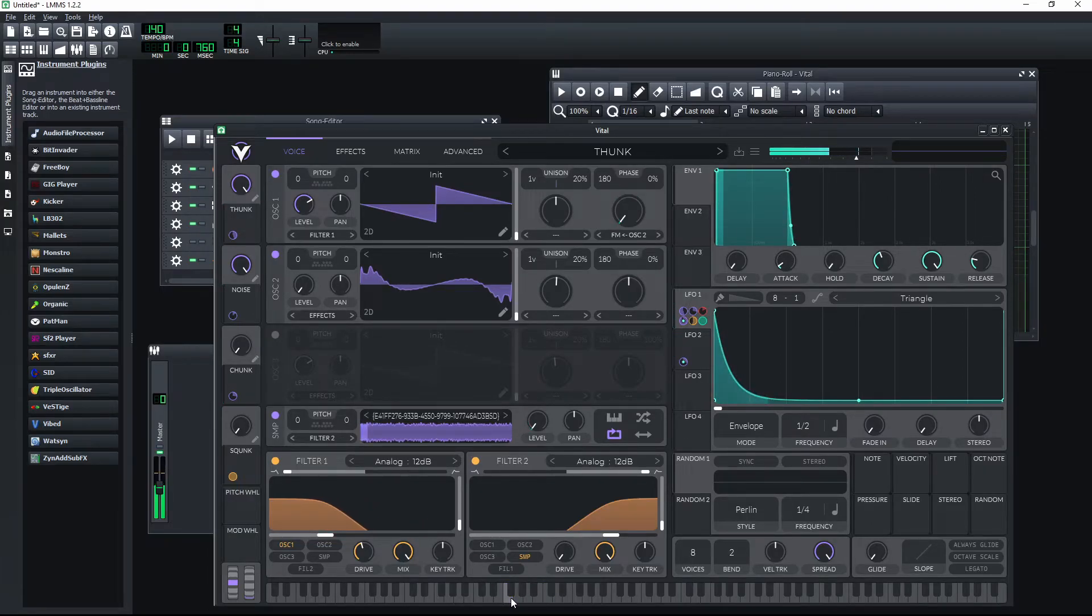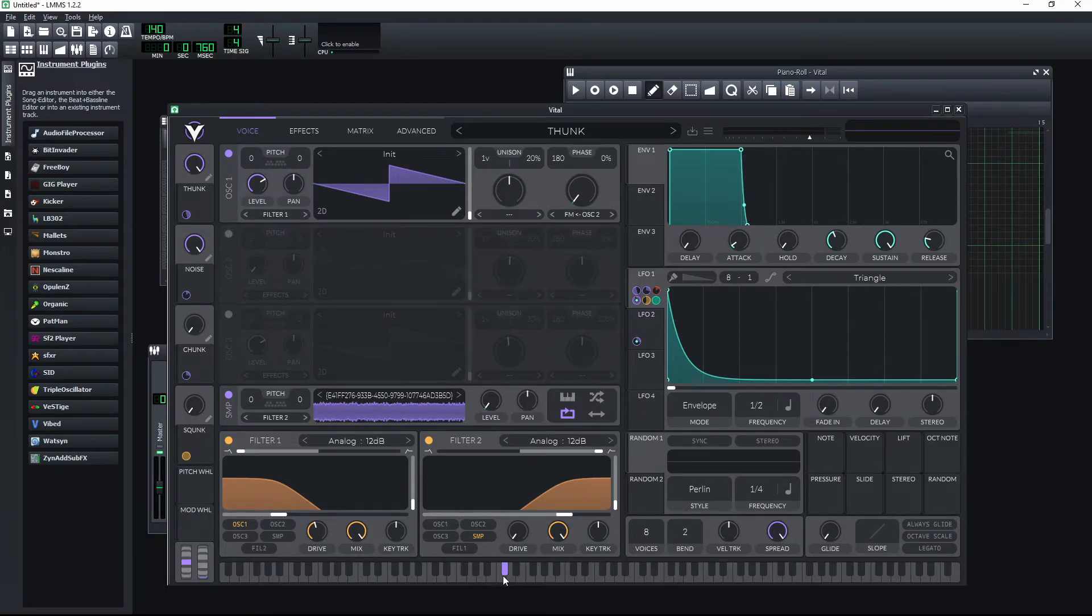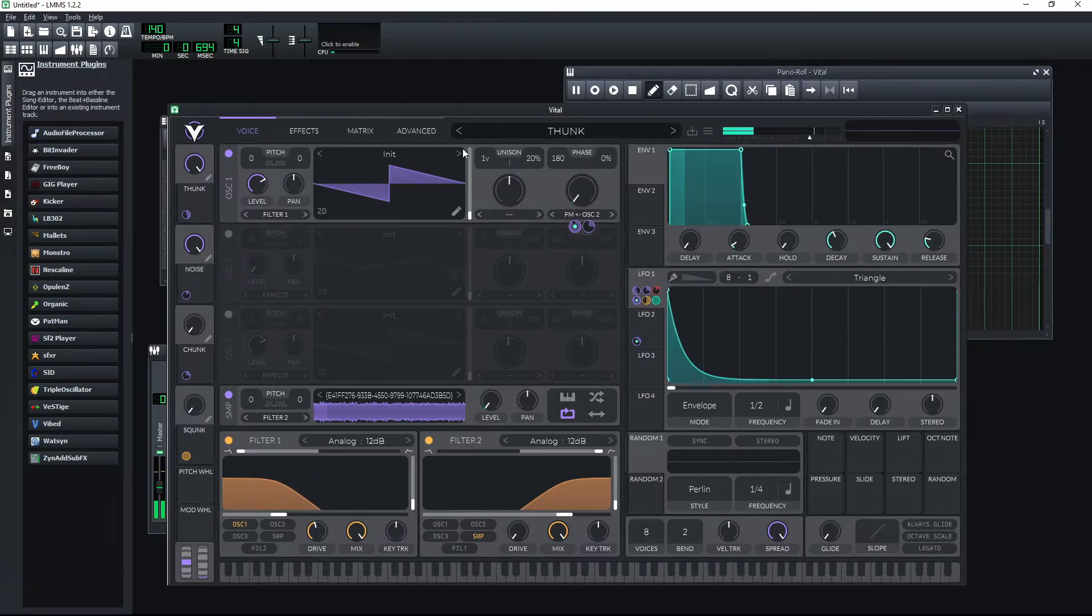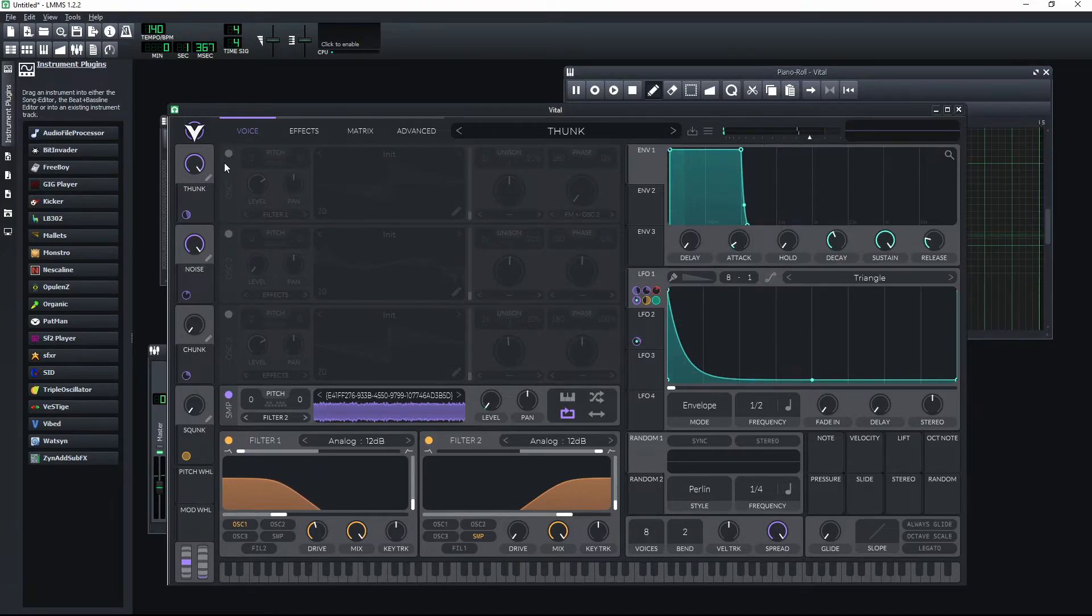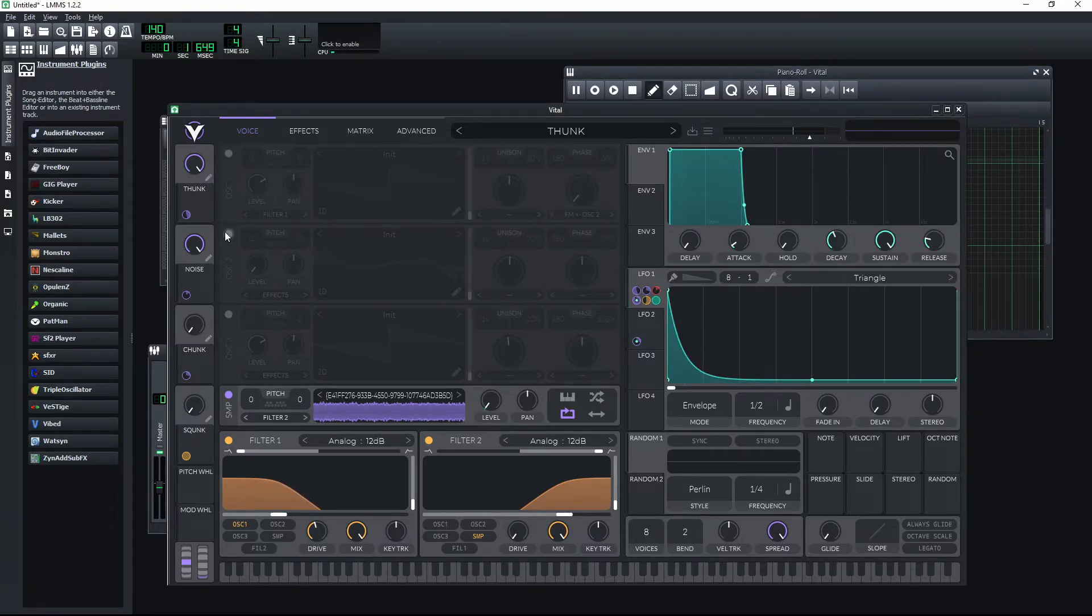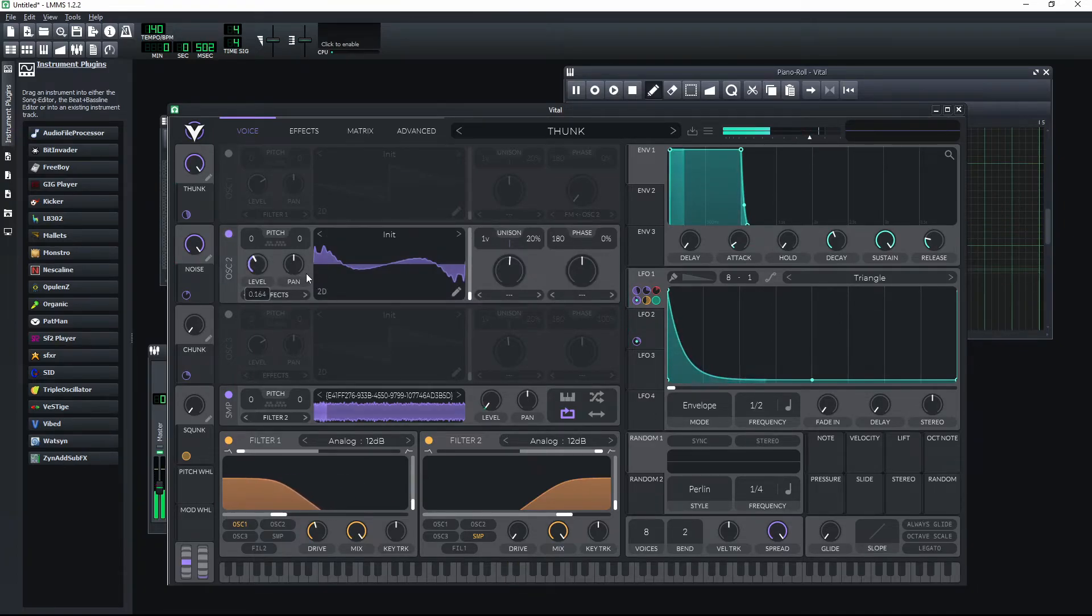It's made of two wave generators and the noise. We can disable some of them to listen to them individually. The second wave generator does not seem to sound anything. Let's increase its volume to make it audible.